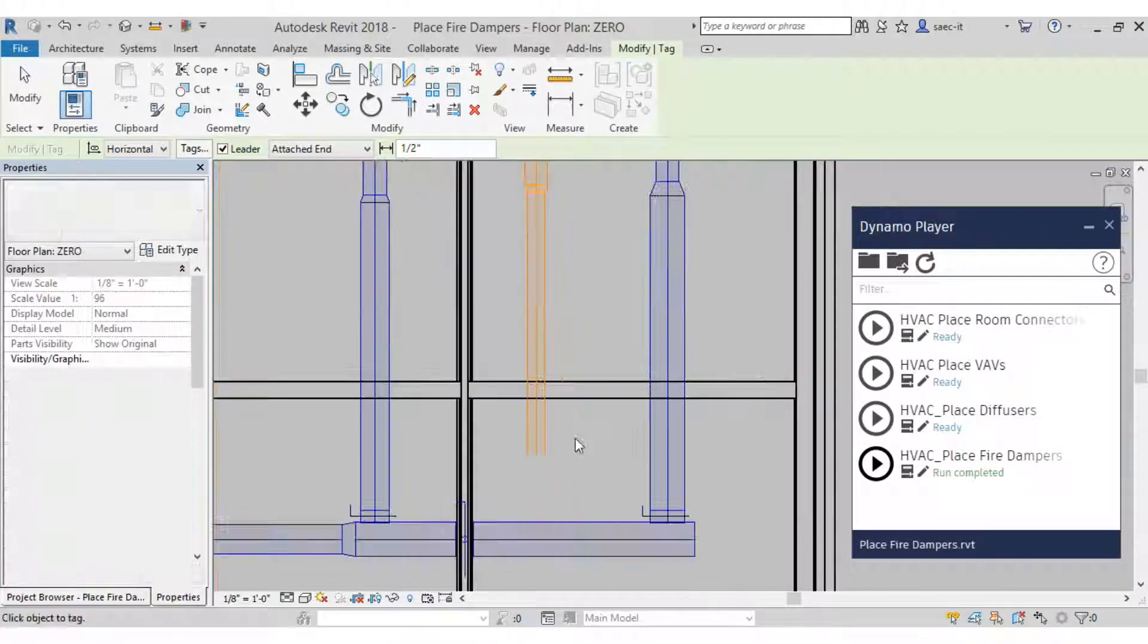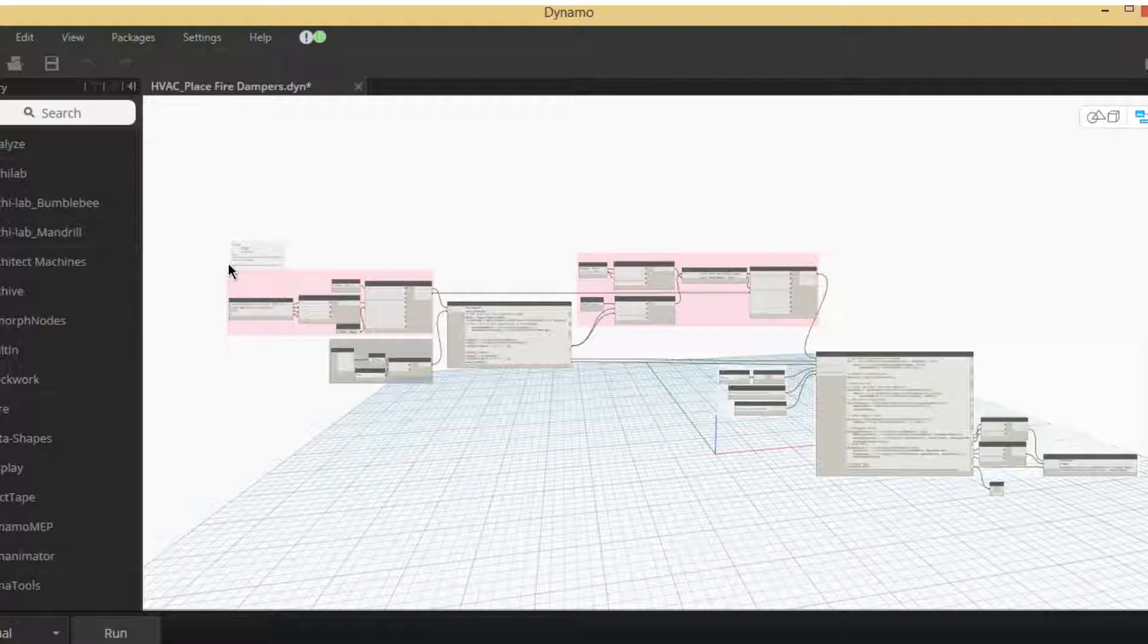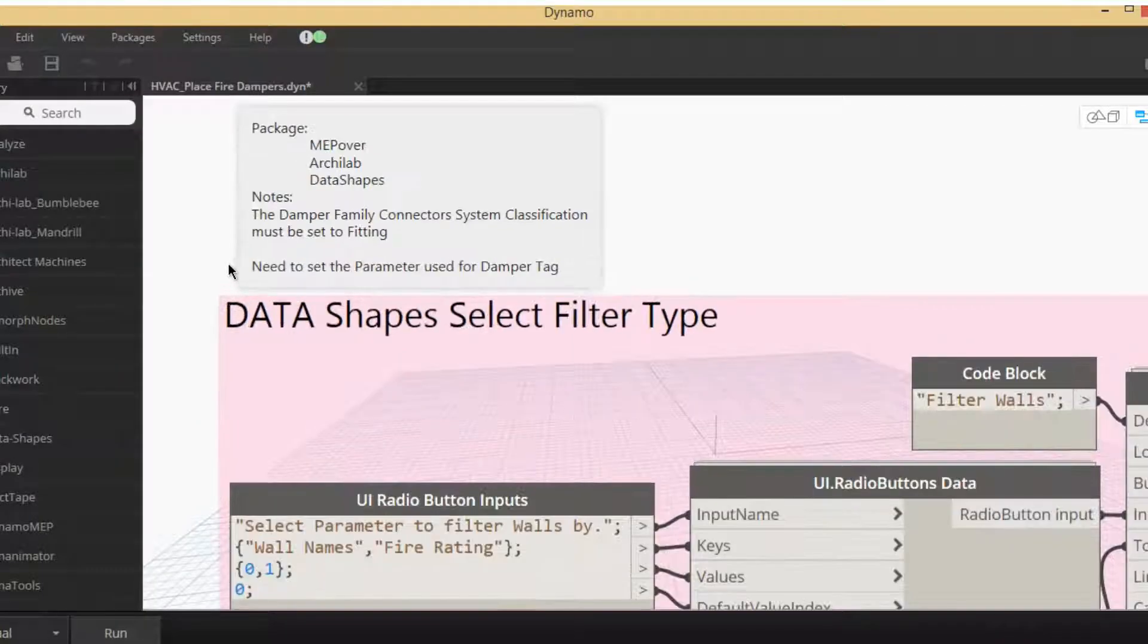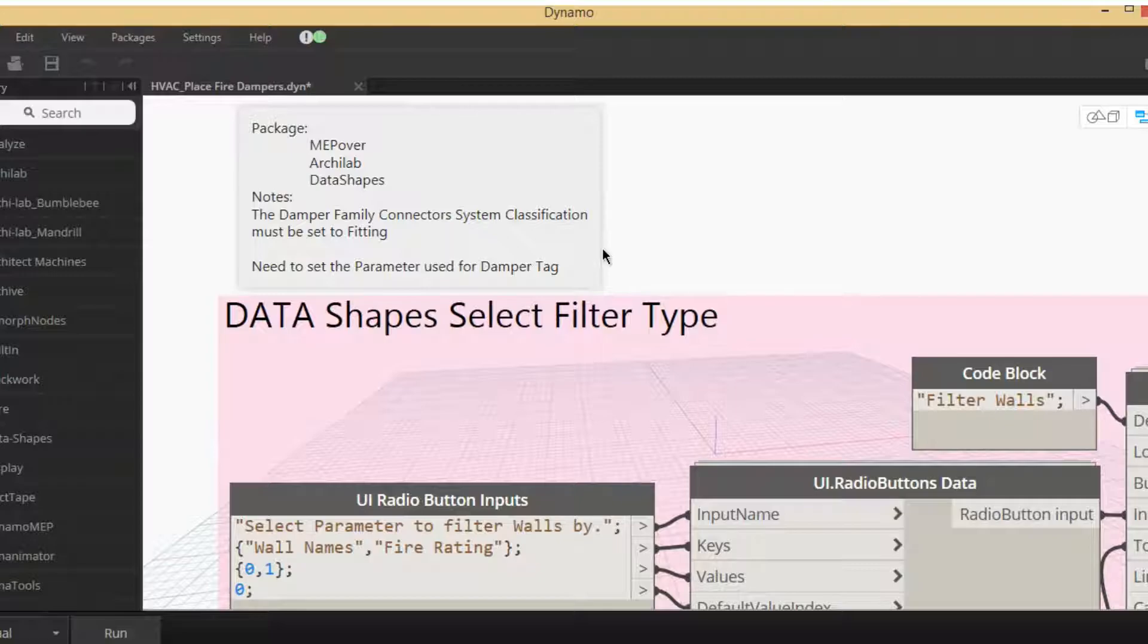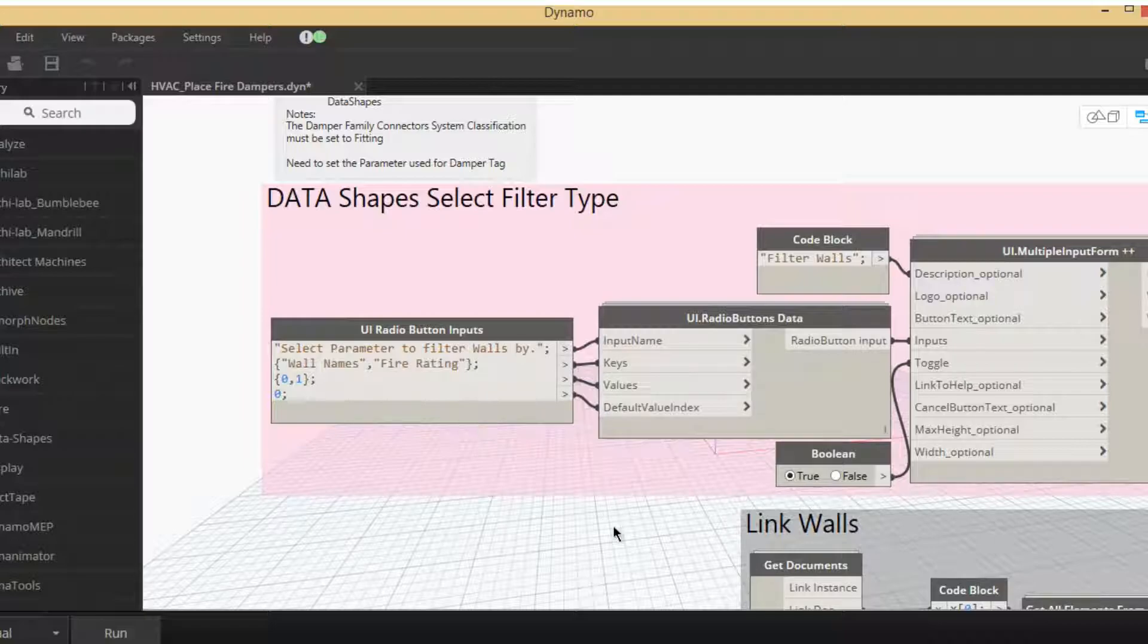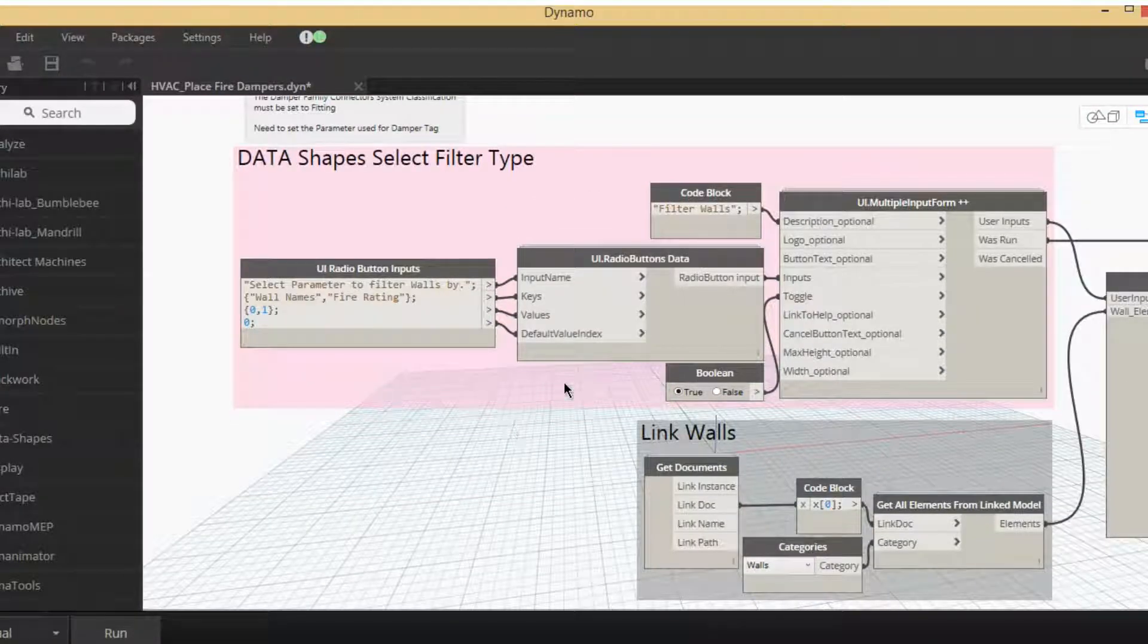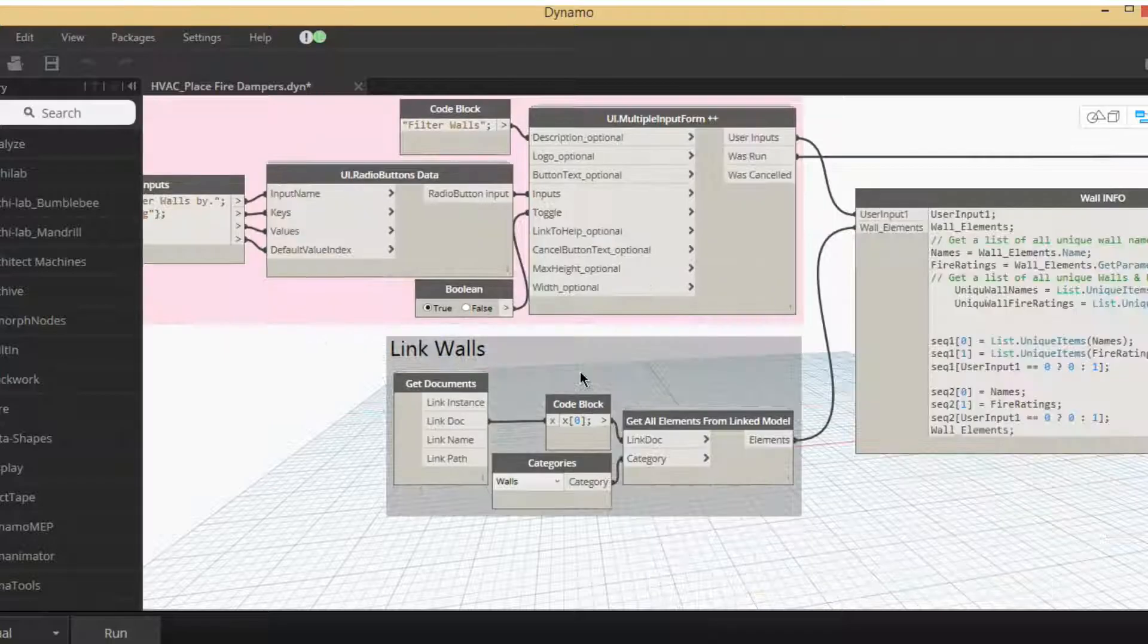So here's that script. A lot of packages used, a lot of help. Again, thank you everybody for contributing and putting this stuff for everyone to use. So the first thing we're going to take advantage of is data shapes, and the first question is what you want to filter by: wall type or fire rating.